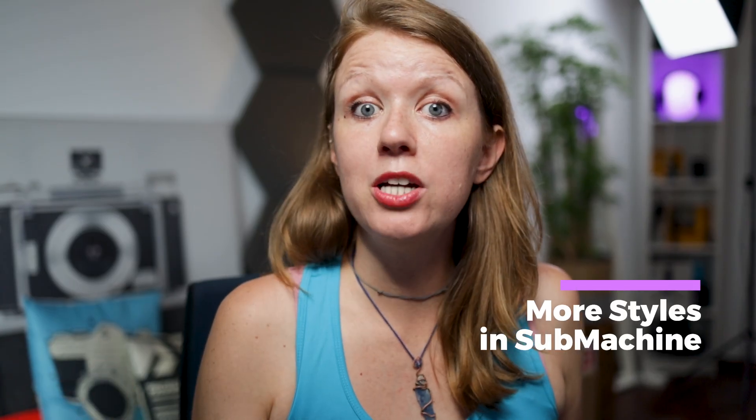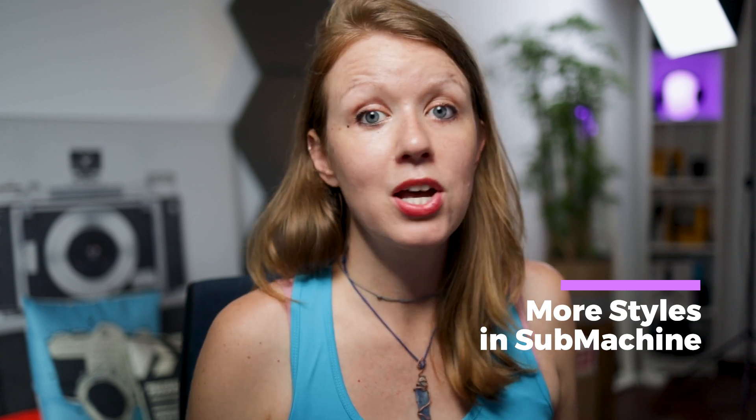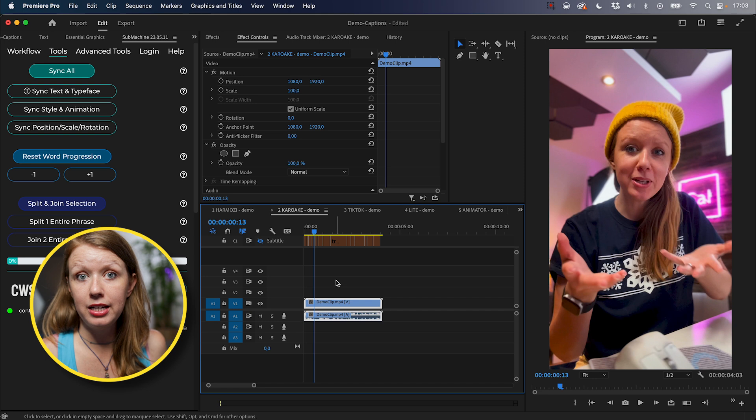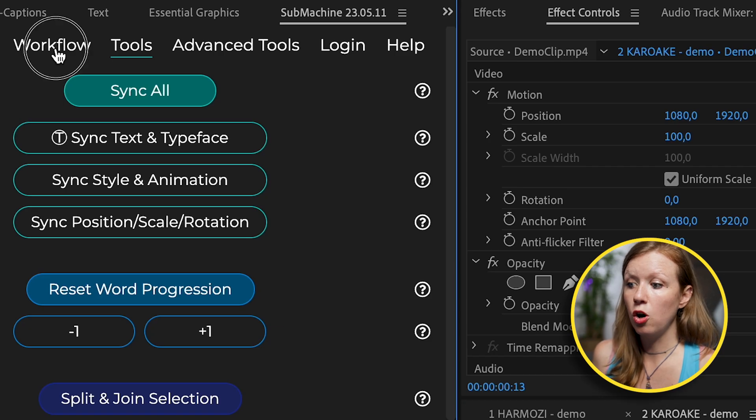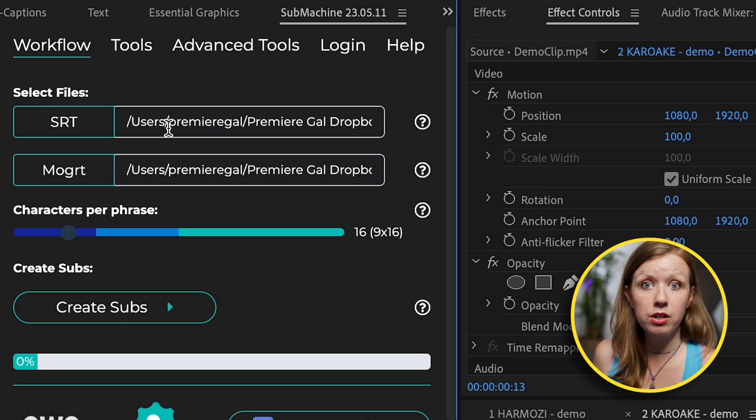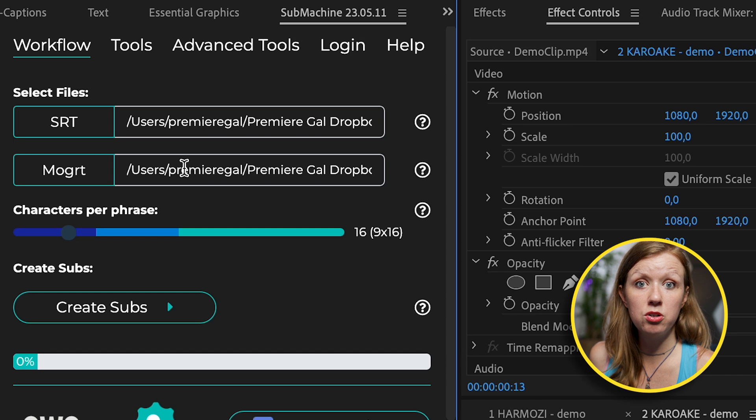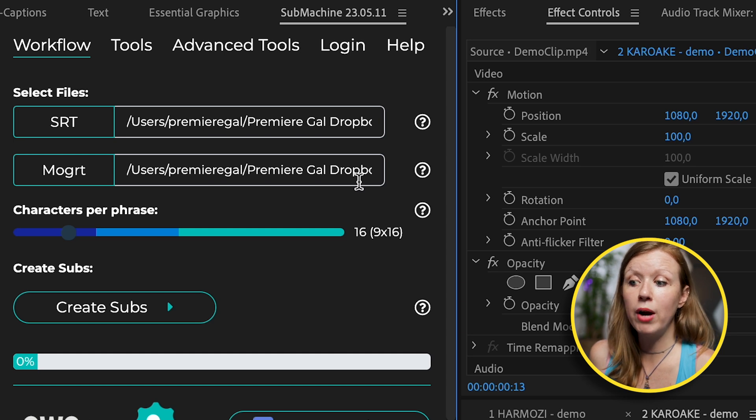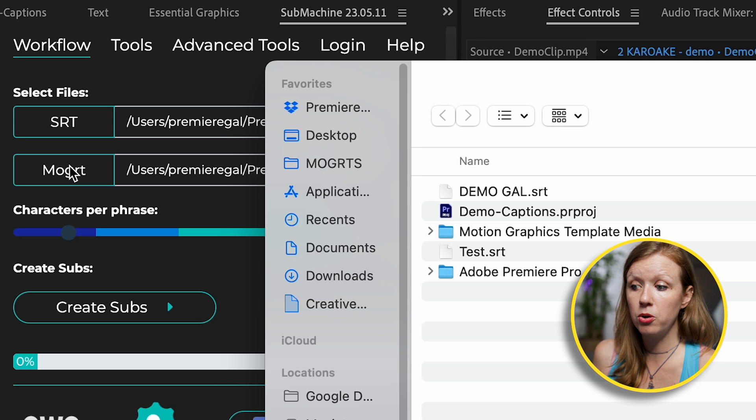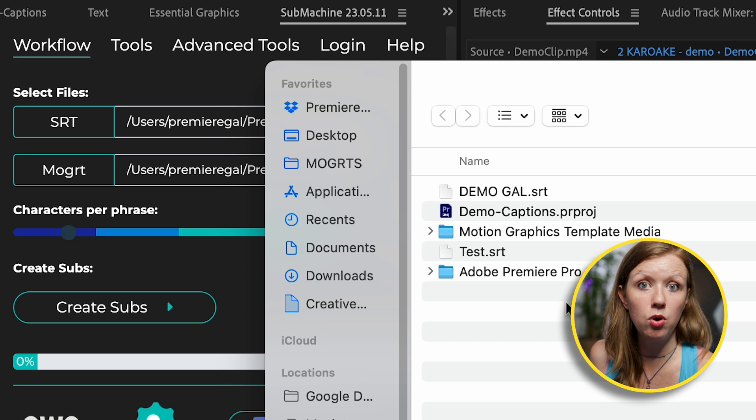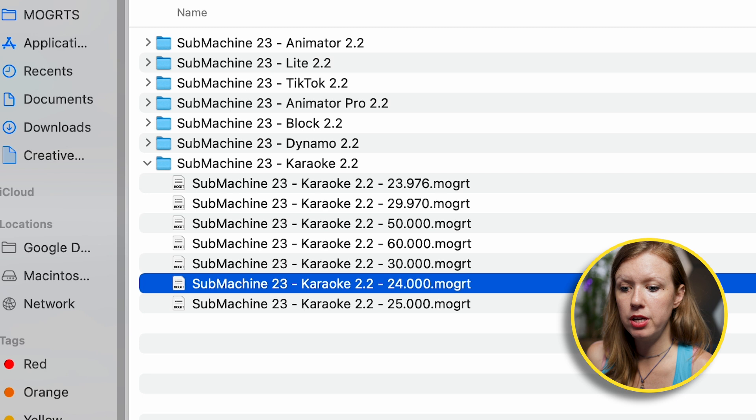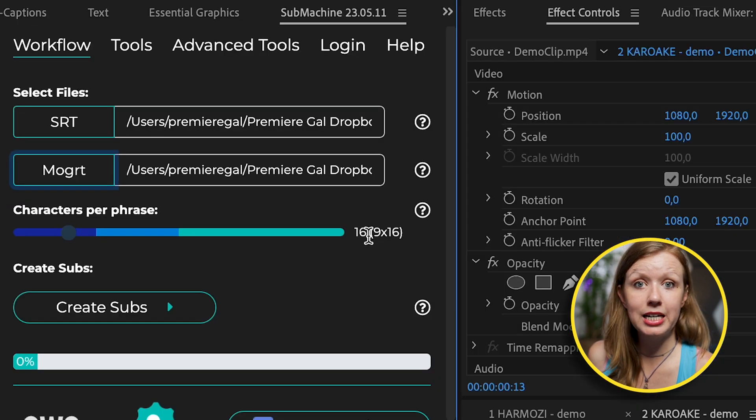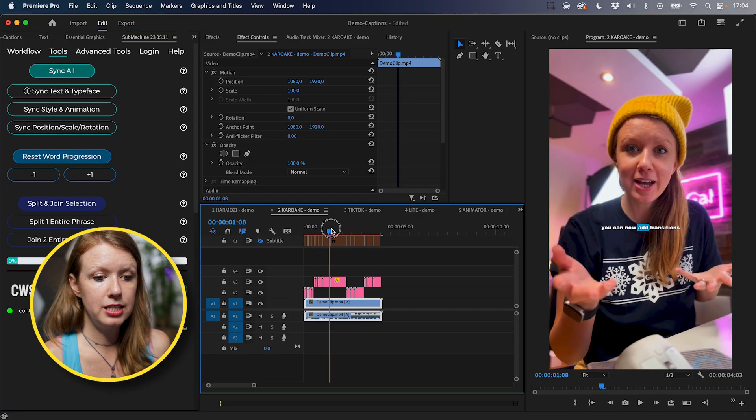So let's say you want to try a new style. For example, the karaoke word by word style that I like to use in my videos. The good news is, is we don't have to regenerate the transcript again. And then we can just try a new style. Here I have a new sequence here without any captions in it. And let's go over here to submachine workflow again. We already have the SRT file imported from before. All we need to do is import the new Mogurt file and you don't have to drag and drop it into the text field. You can actually click on the Mogurt icon here and it will bring up your finder for you to select the Mogurt that you want. Underneath karaoke, I'm going to choose the 24 frames per second karaoke and open.